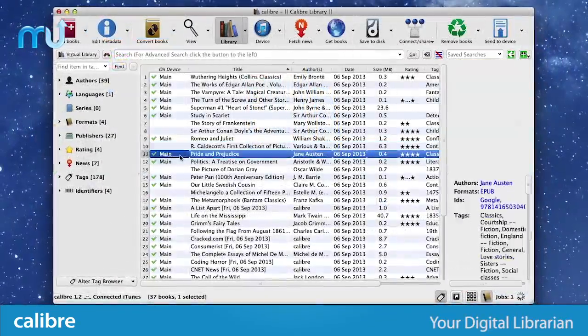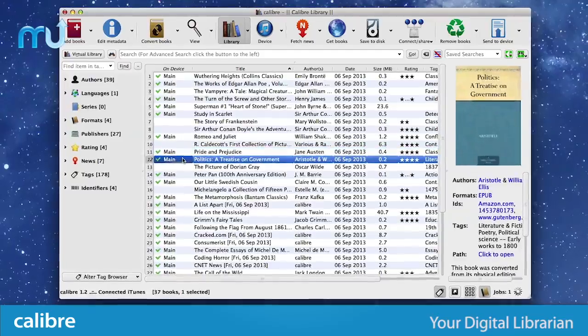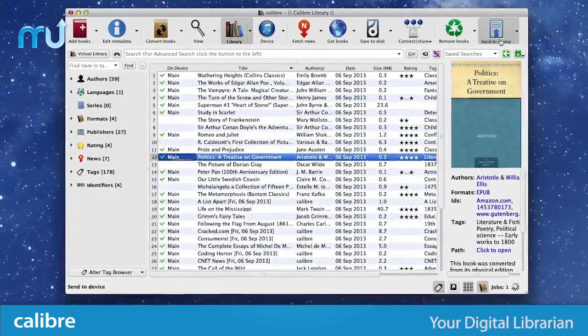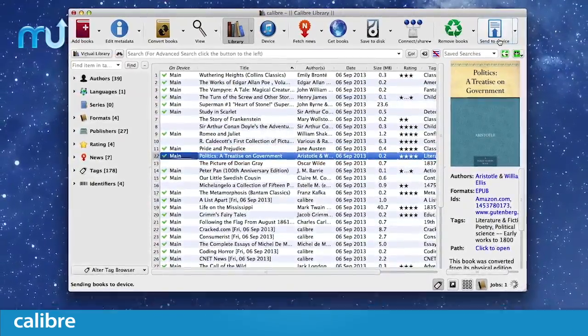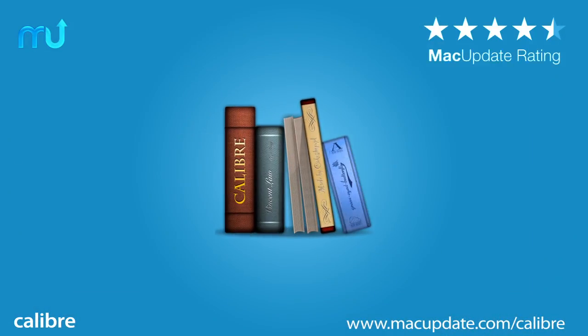With all these features and many more, Calibre is a multitasking digital librarian for your Mac. Download it free today at macupdate.com slash Calibre.